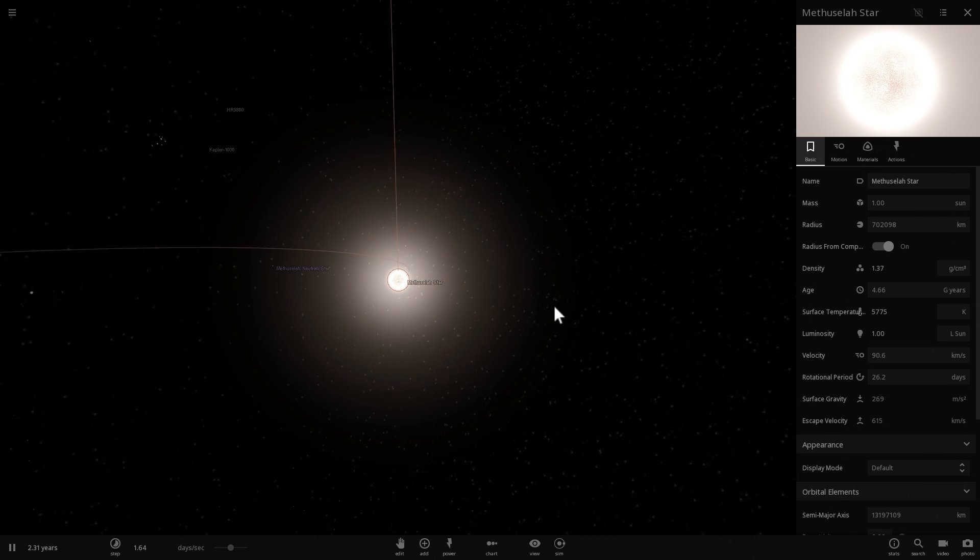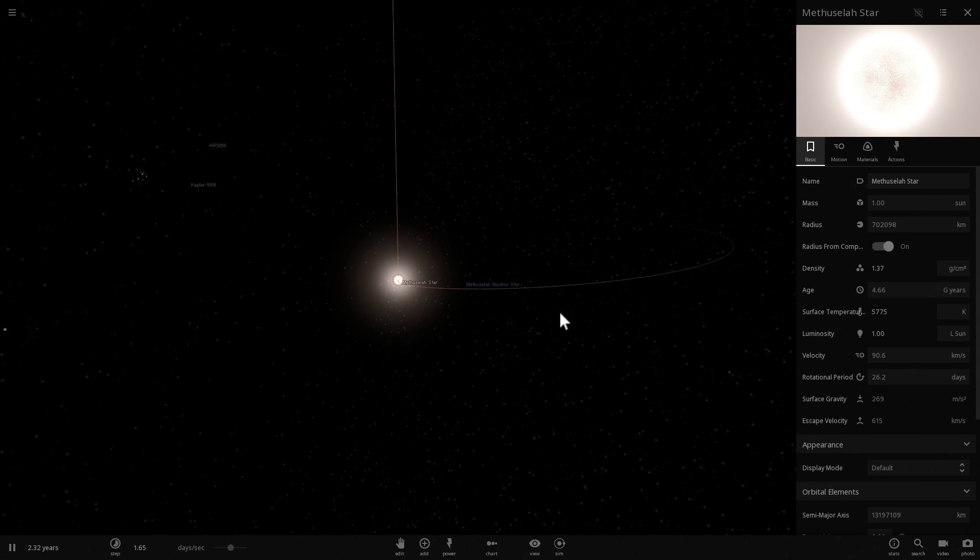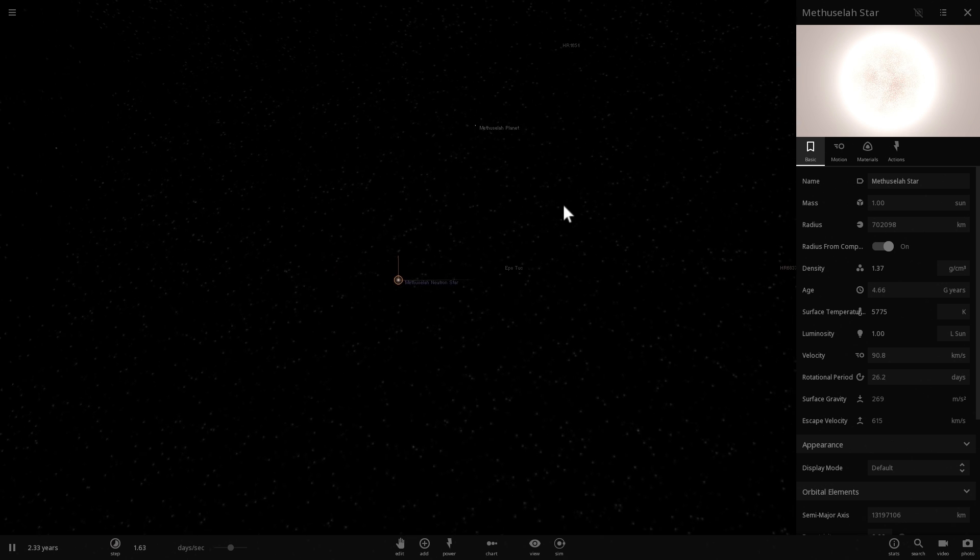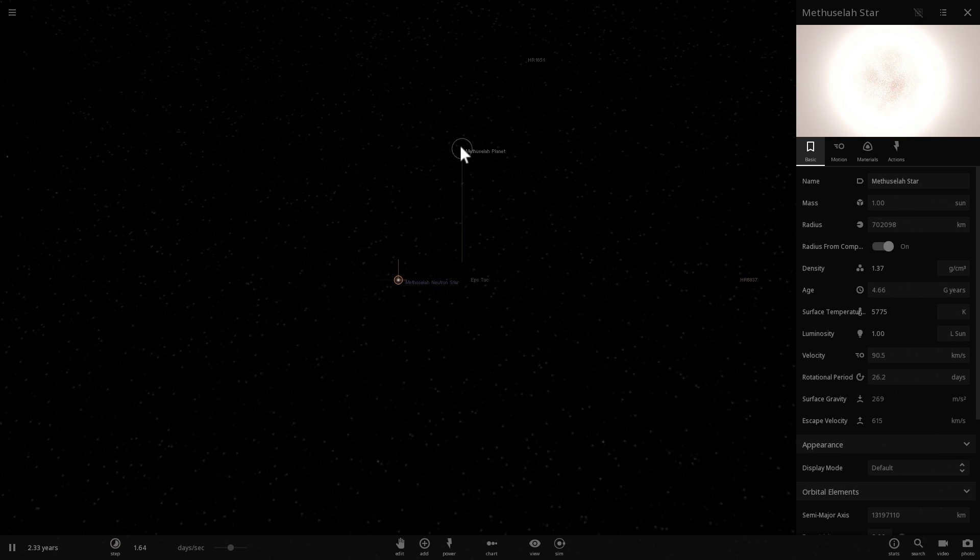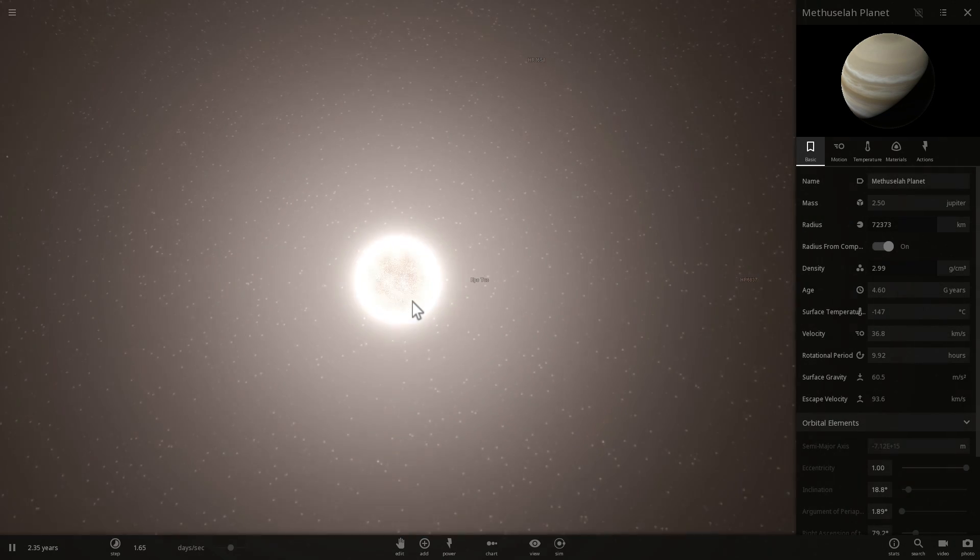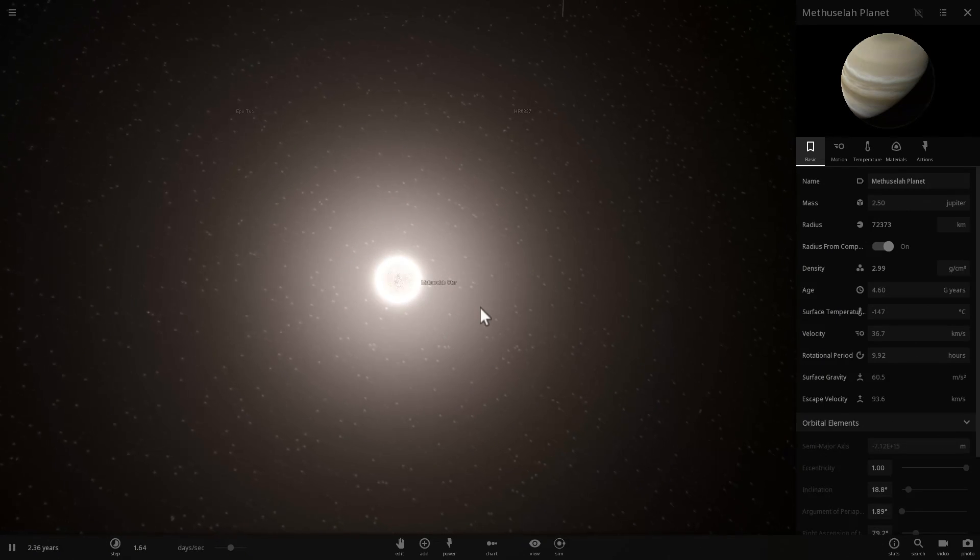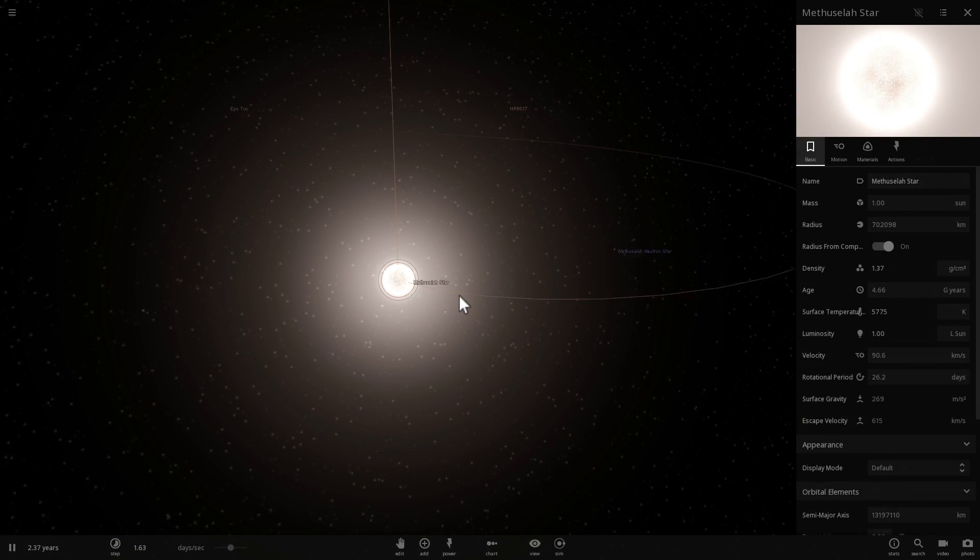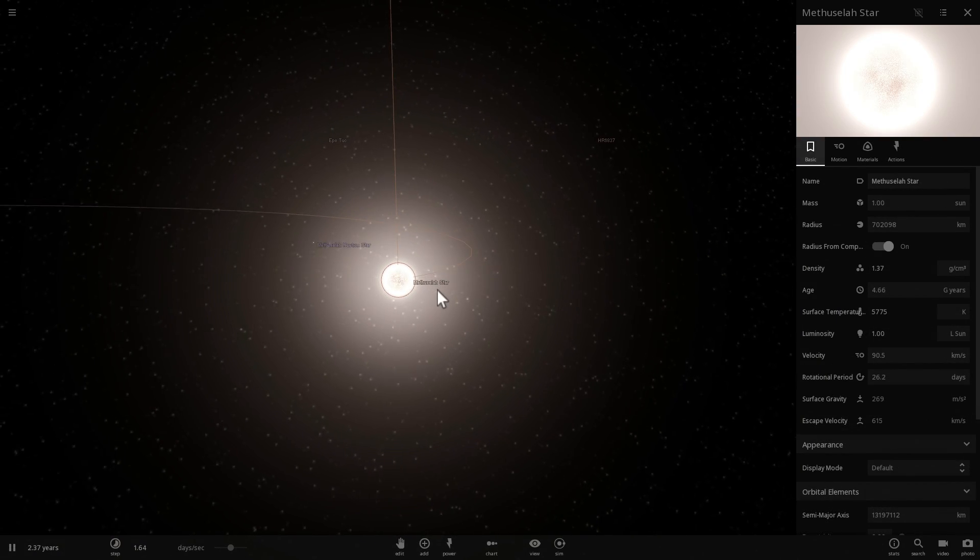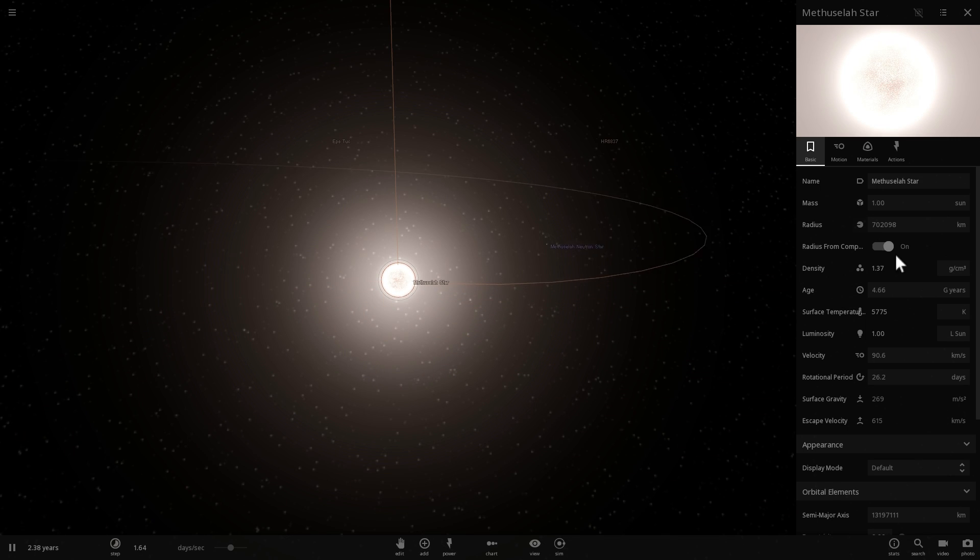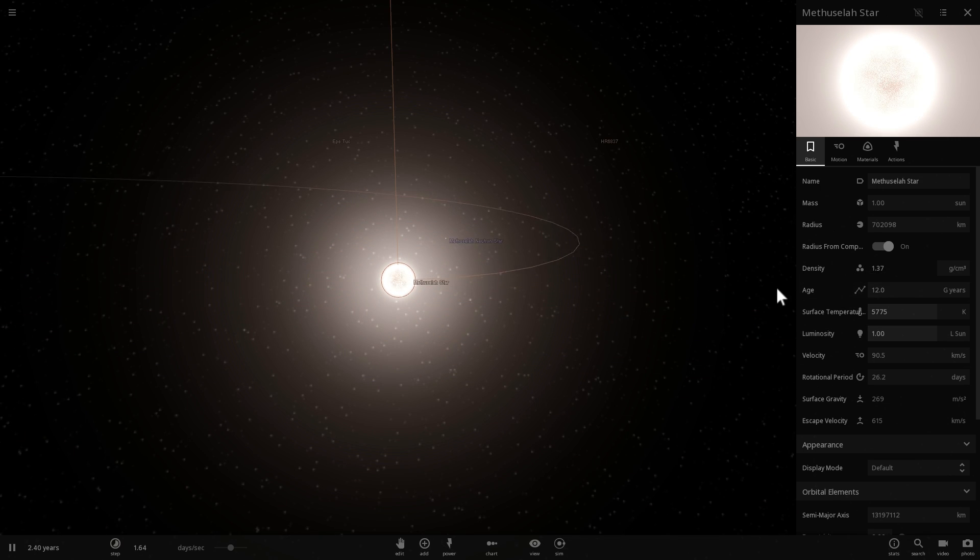And place the neutron star in orbit around the Sun-like star. So then, essentially, this is how this particular system was created. The planet, Methuselah planet, is still somewhere there, still orbiting around the system. And basically, this is how it stayed for a few billion years. But then, because this is actually a star similar to our Sun, this star became really old and with time expanded.